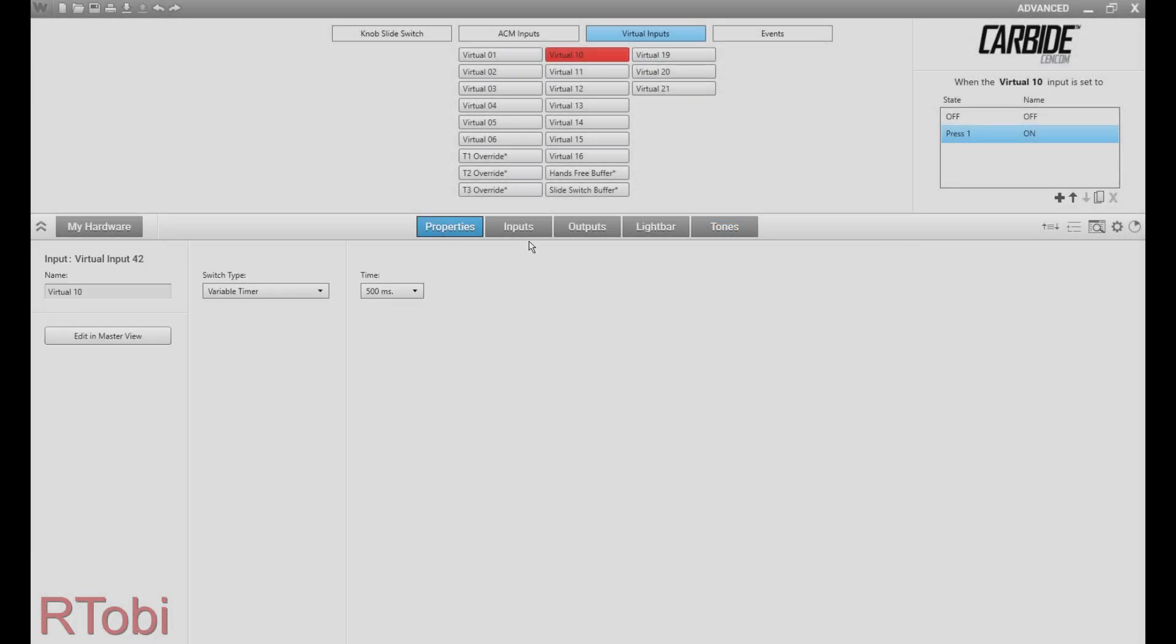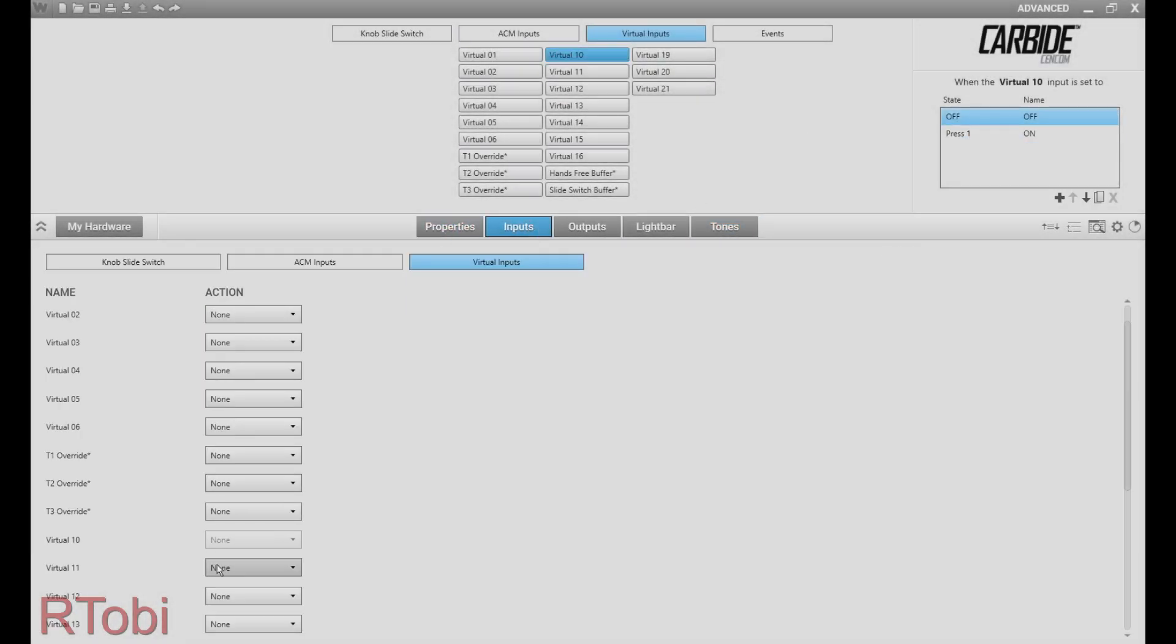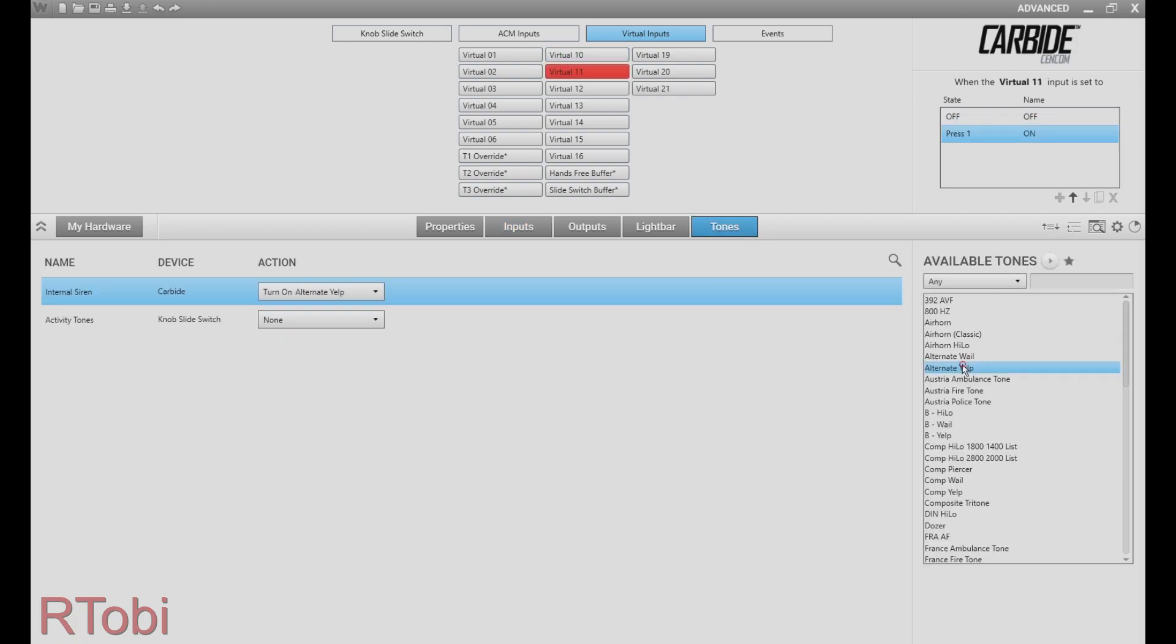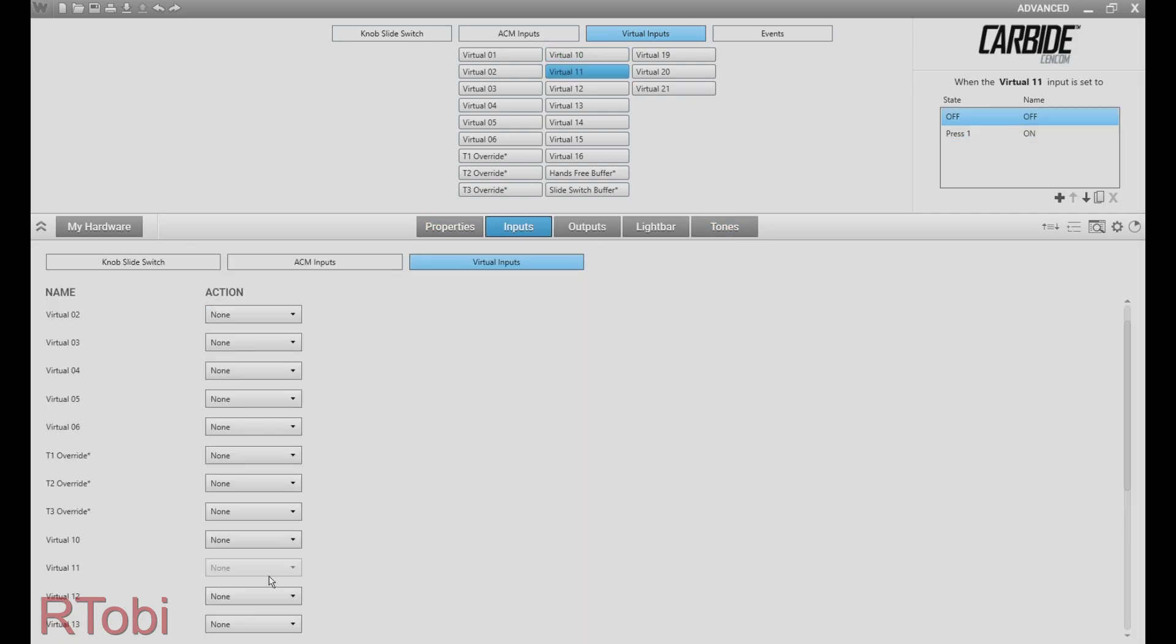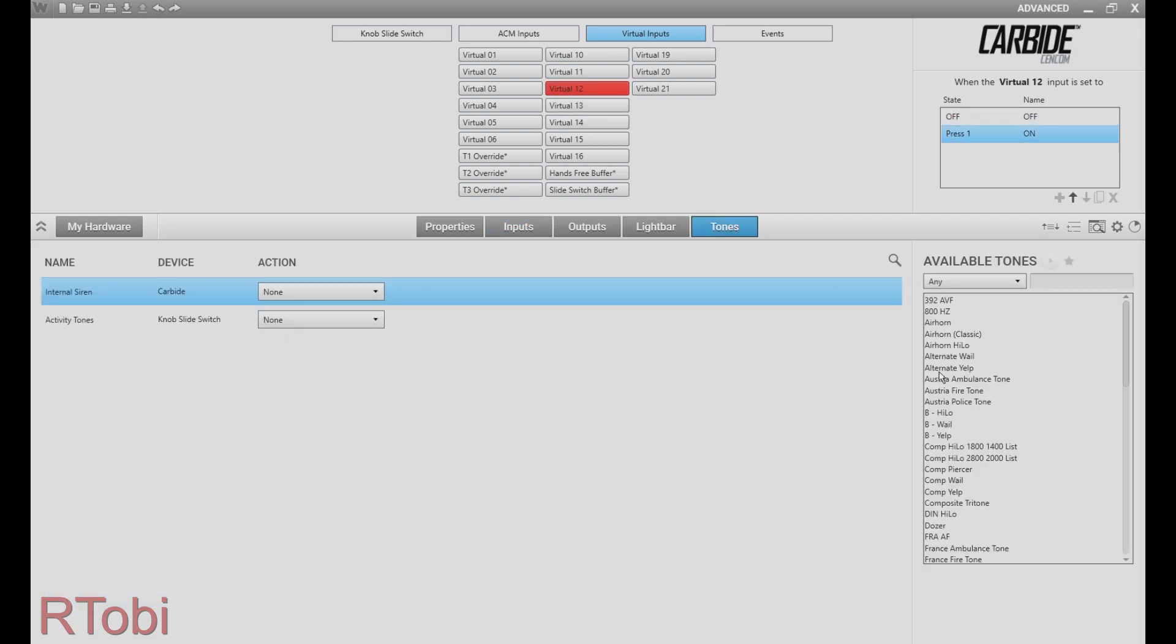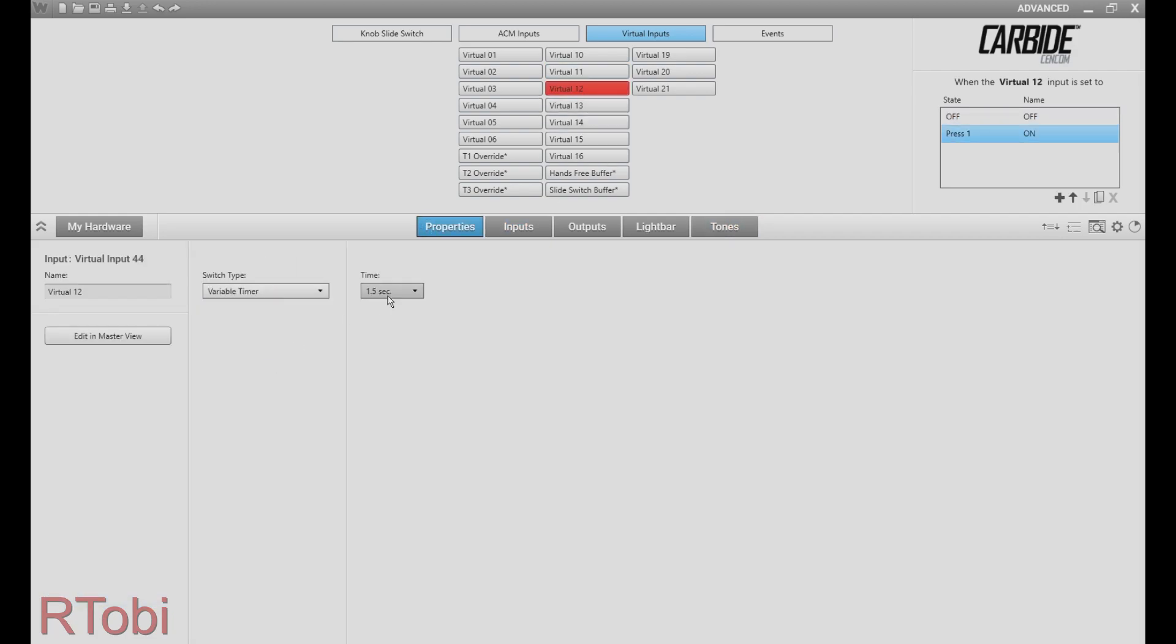Creating cycling siren tones works the same way. The only difference is that you need to choose the siren tone instead of the flash pattern. If you want, you can also synchronize cycling flash patterns with cycling siren tones.